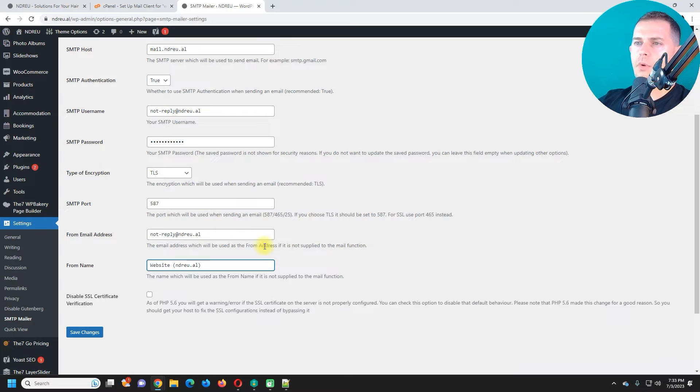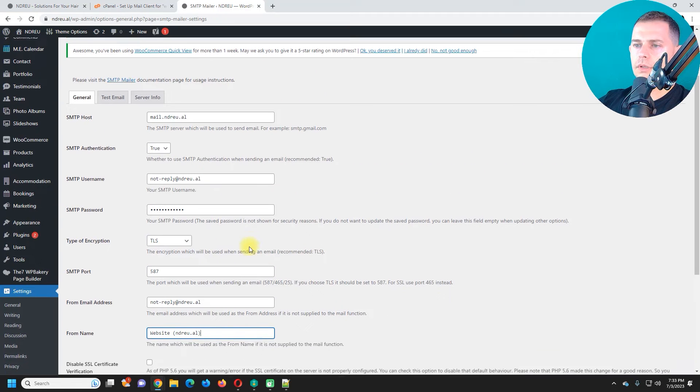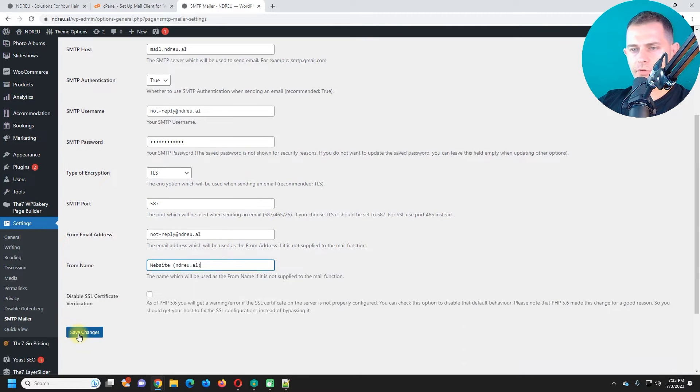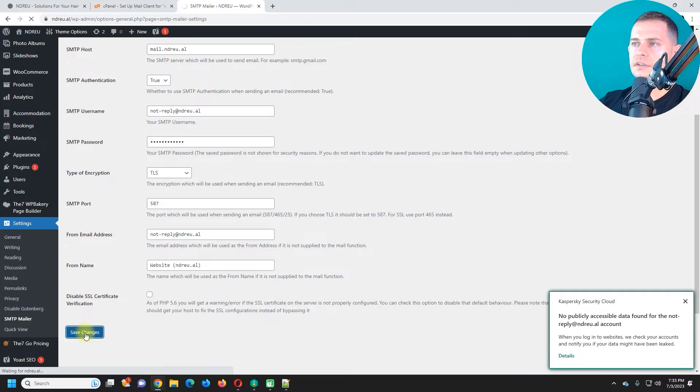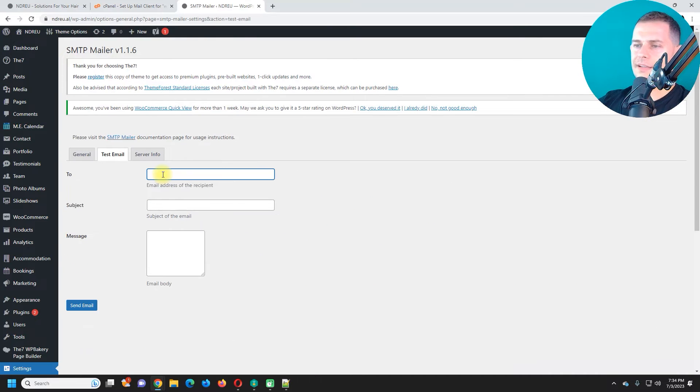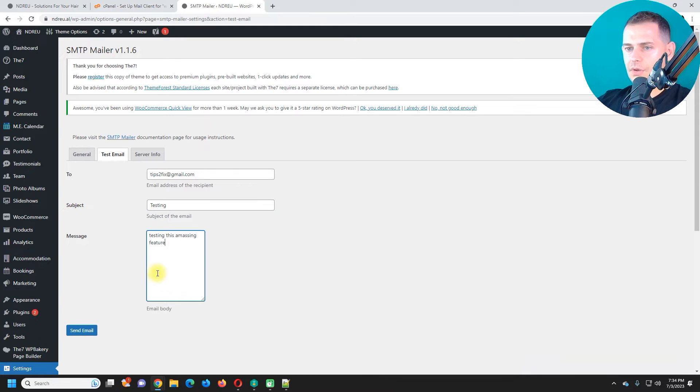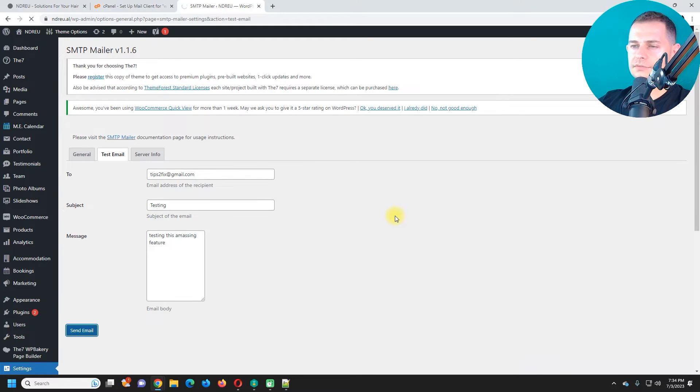So now we are good to go. I have to save these changes. Now we have to go and do a test. Let me send an email to Tips to Fix now. Subject testing. Good. Let's try to send an email.